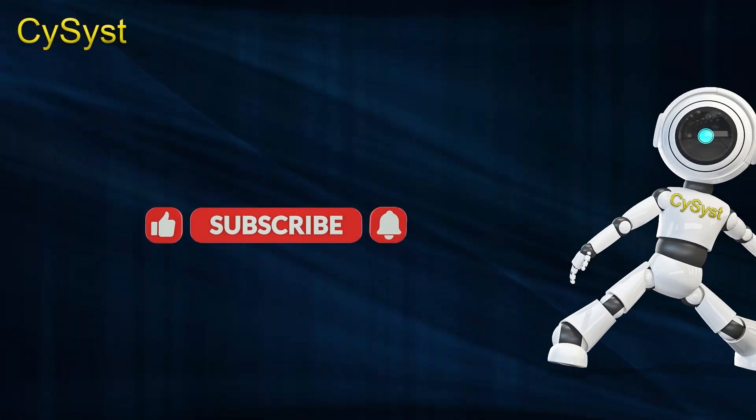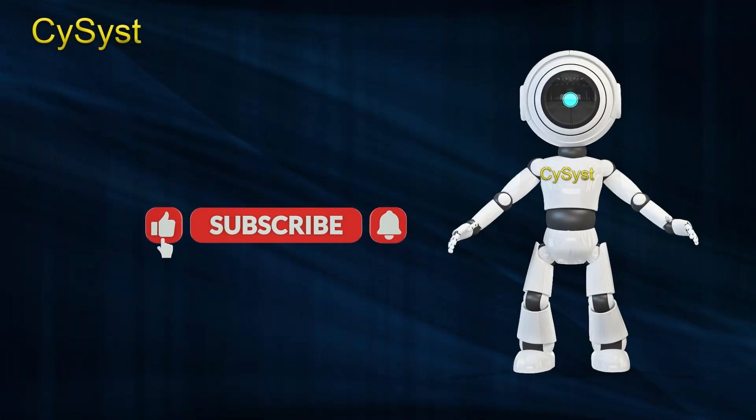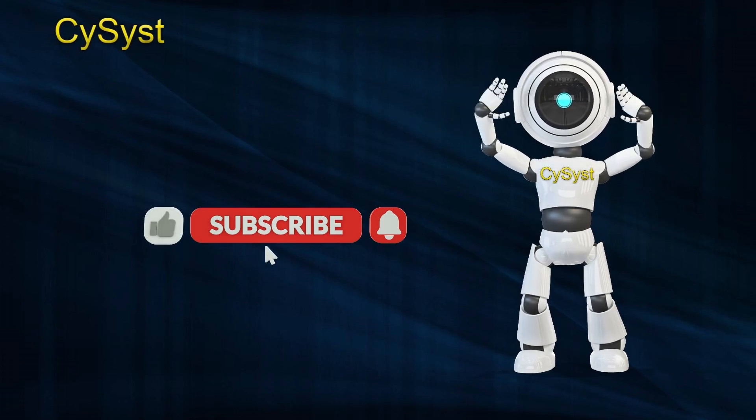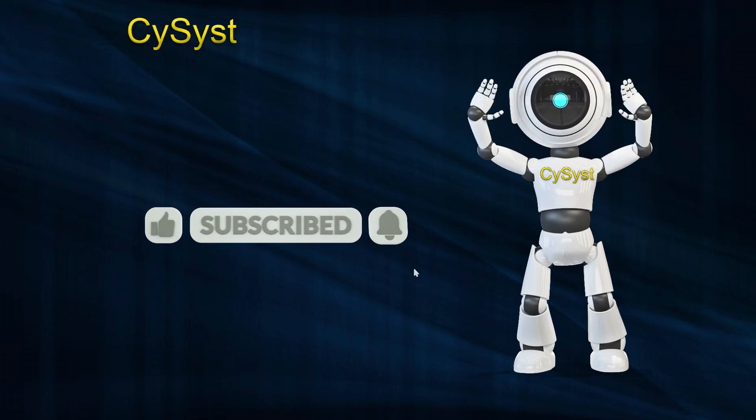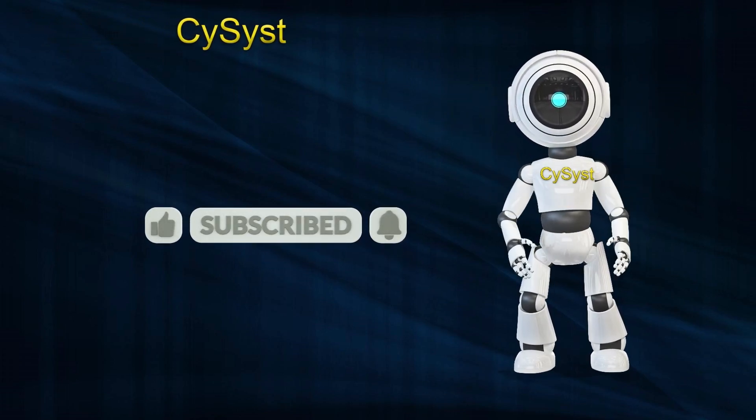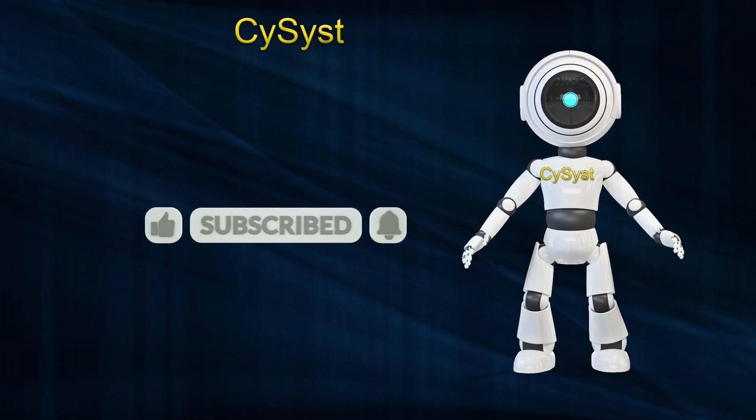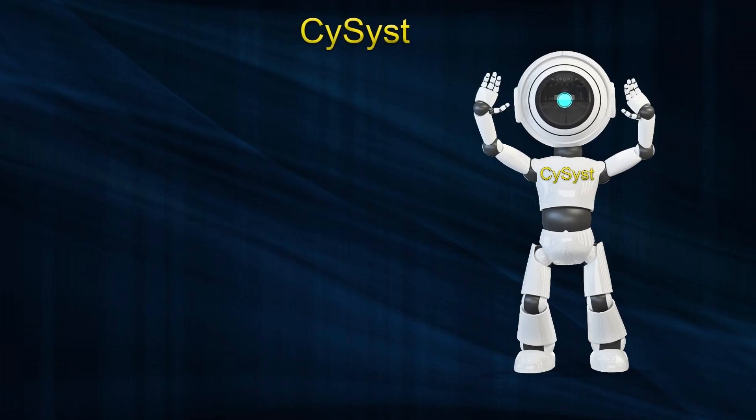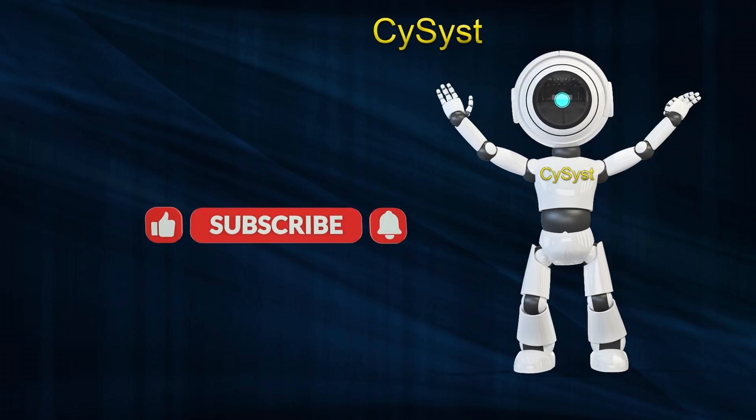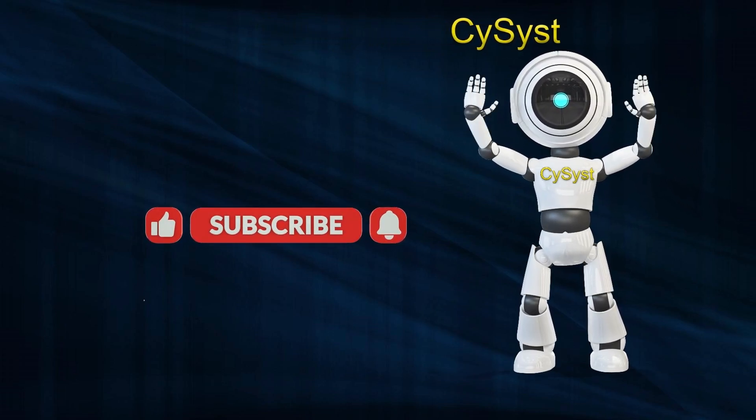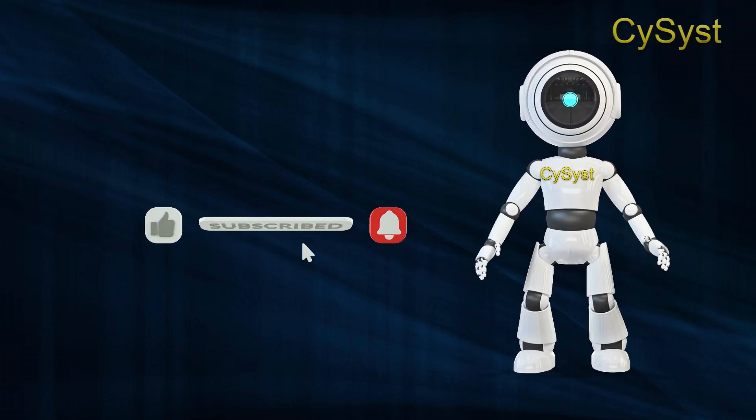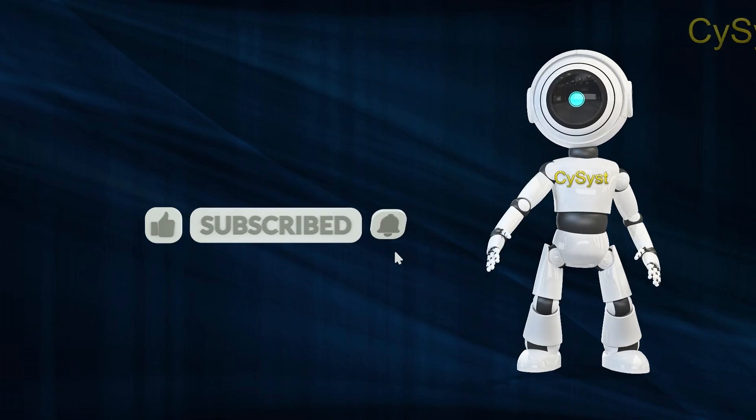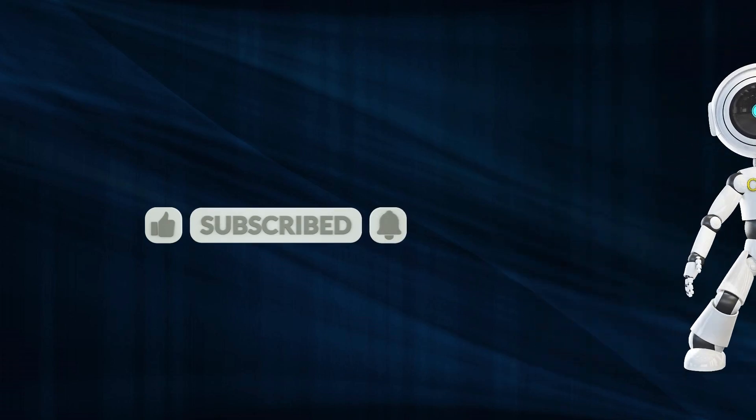Wrapping up the video, once again, I'm your host, CySyst. Thanks a million for tuning in. Please don't forget to give it a thumbs up, hit that subscribe button, and ring the notification bell. See you next time.